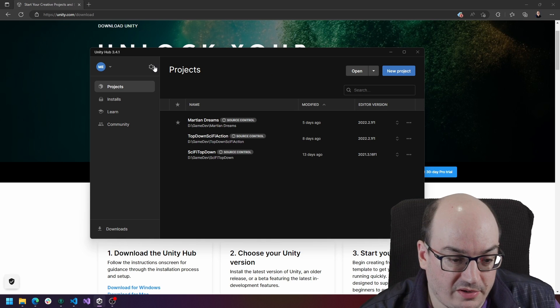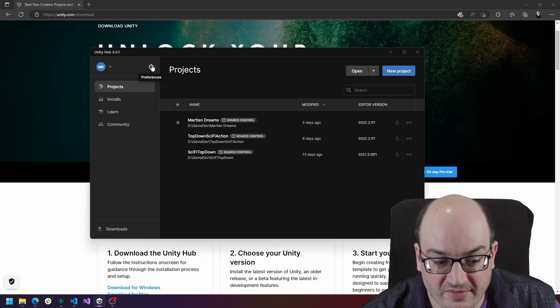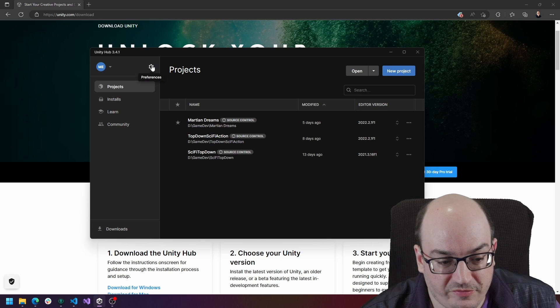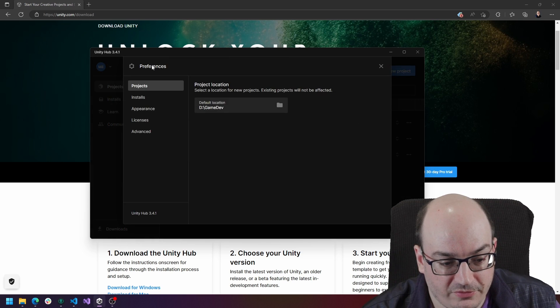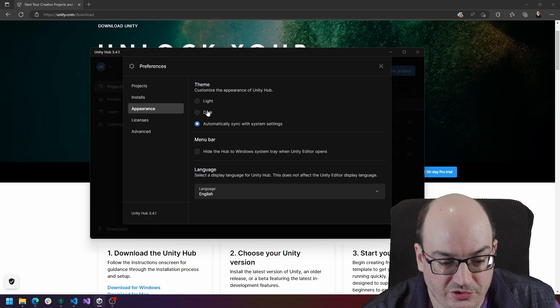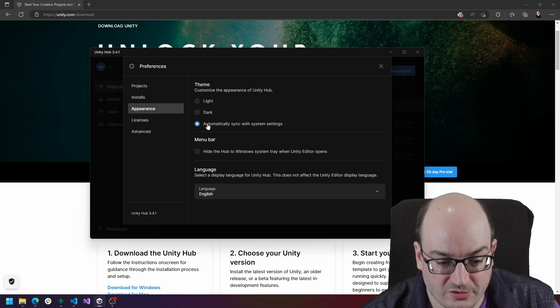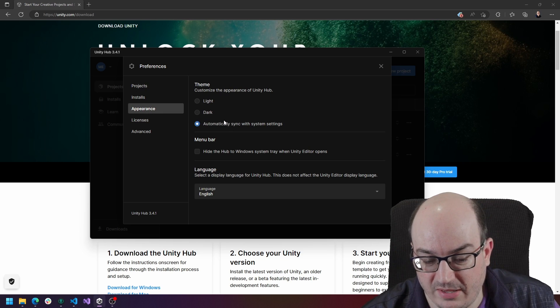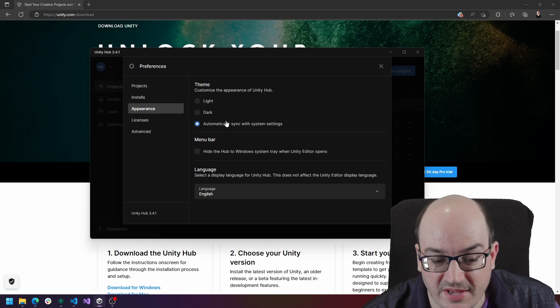The editor by default at least starts in light theme. You can fix that by going to preferences and appearance and you can choose light, dark or to automatically match your system settings.